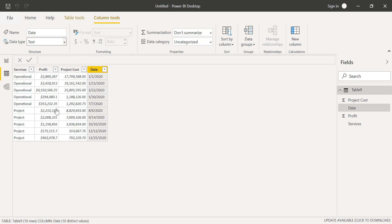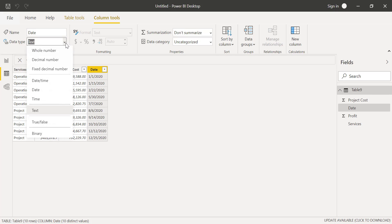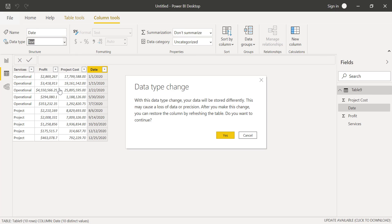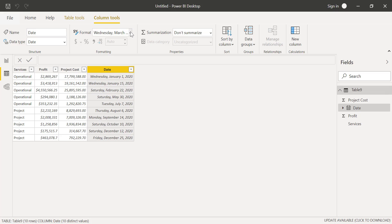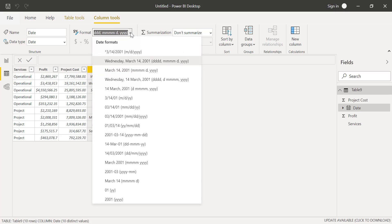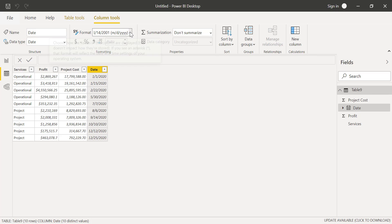We'll select Text to change it, but if we don't like that, we can always change it back to exactly how we want it. Be sure to play around with column tools to make sure your data is displayed exactly how you want it.